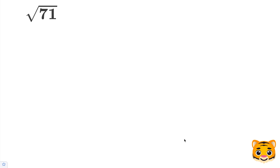In this example, we will be evaluating the square root of 71 by approximating it to the nearest tenth place decimal. To do this, we need to look at perfect squares nearby to 71.